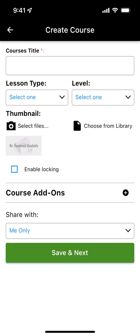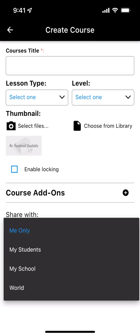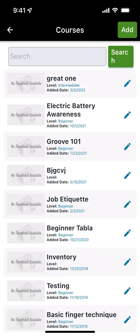You can put in the title, you can put in add-ons. You can even choose who you want to share it with, your students or your whole school. You can even add lessons.